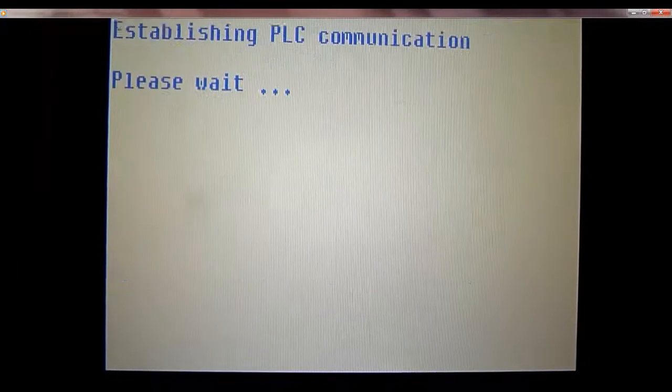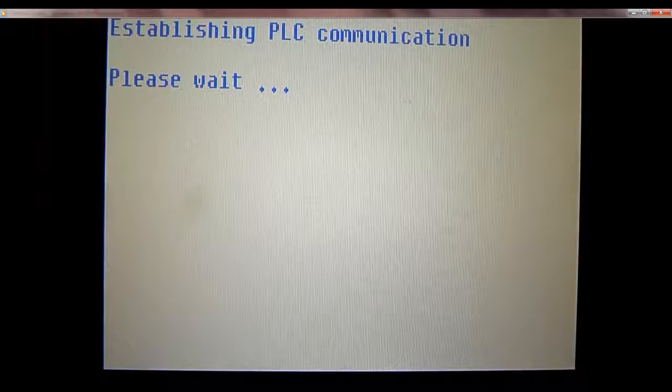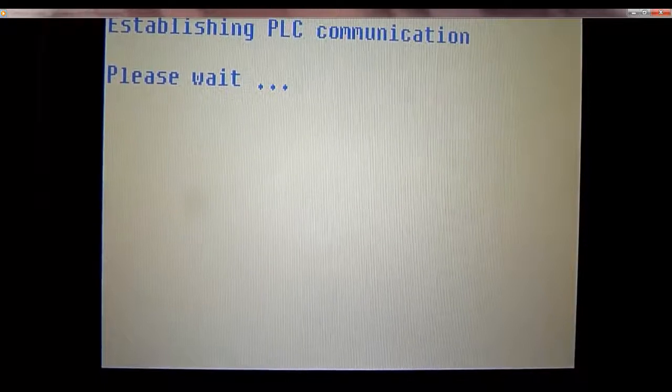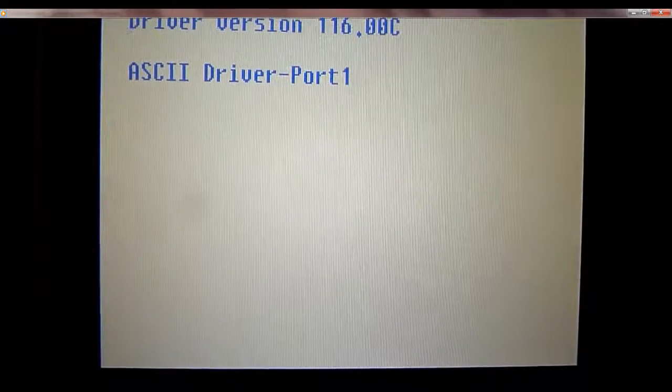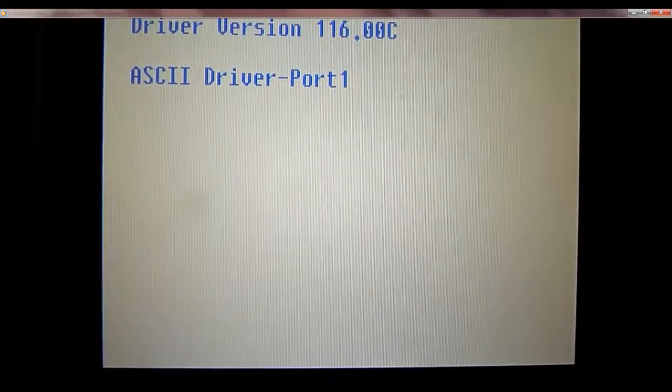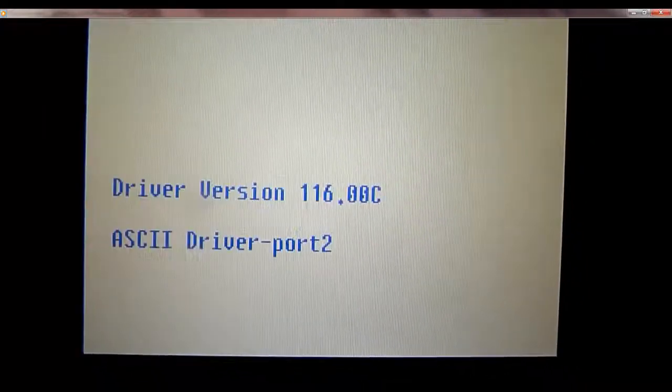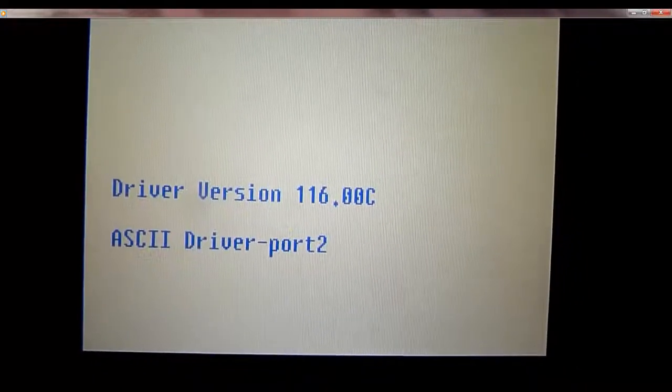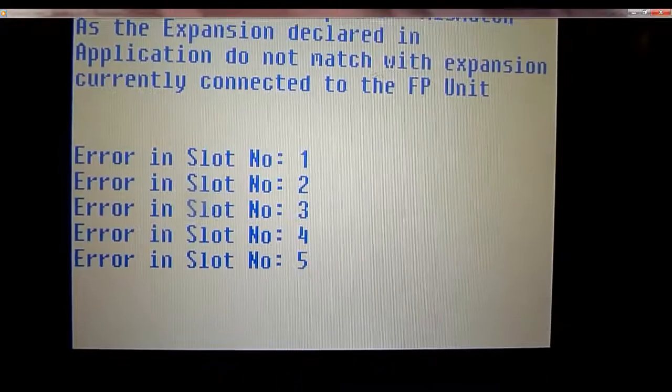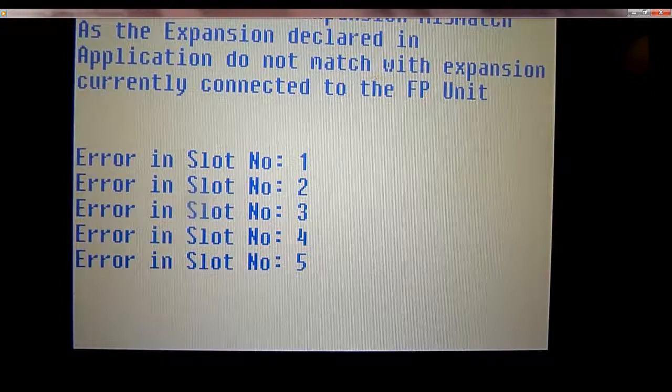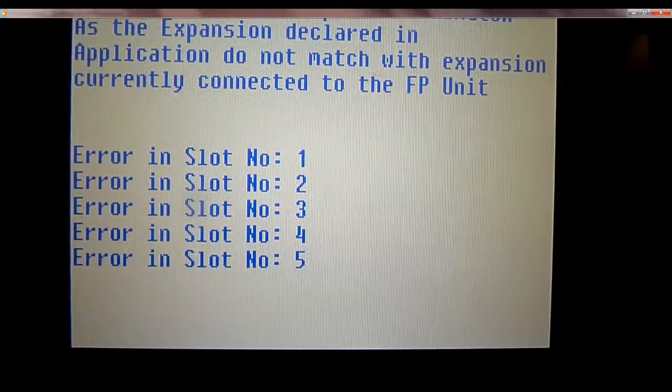This application actually has IO expansion modules on the back, but I don't have any physically on this unit. So it's going to give me a message saying you don't have any modules on the back, so do you want to still boot up the program? Just kind of a message that it gives you as a warning.